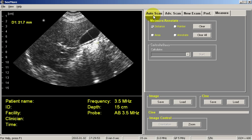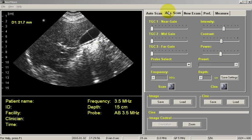We also have other tabs for advanced scanning, TGC controls and the like. But those are only used when you have a probe plugged in.